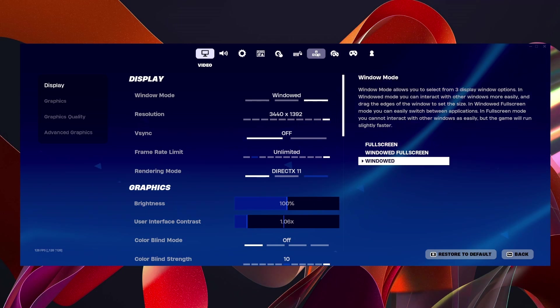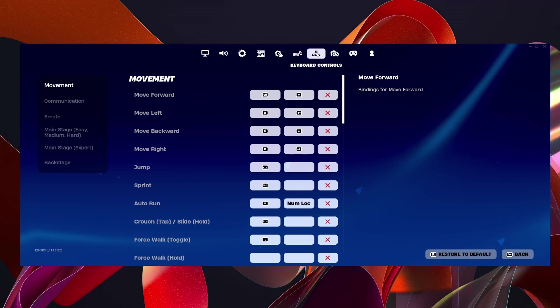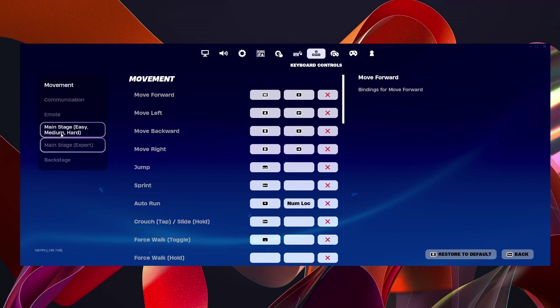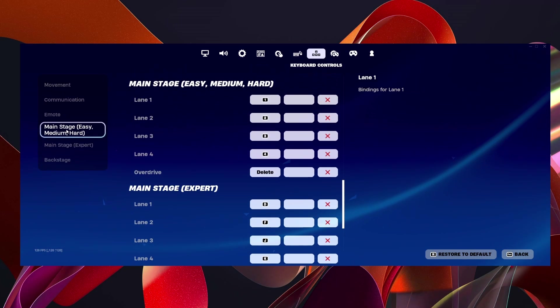Or if you're on controller, click on controller mapping. And then over on the left here, you can see you can change your main stage keybinds.